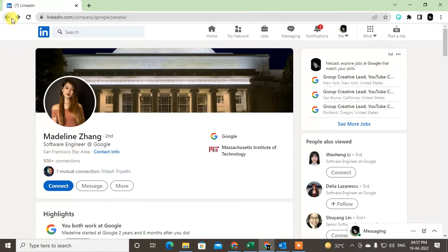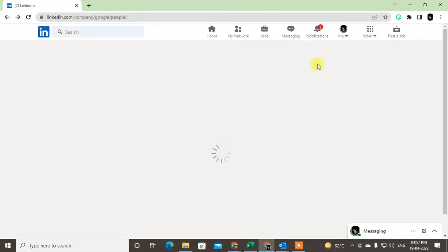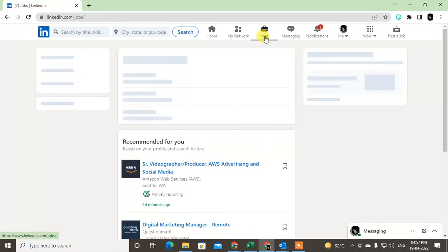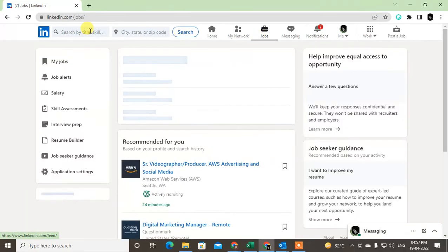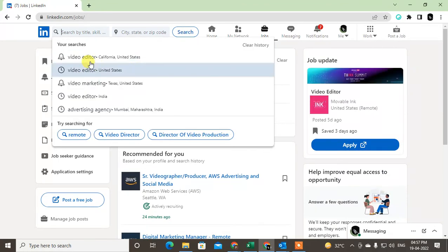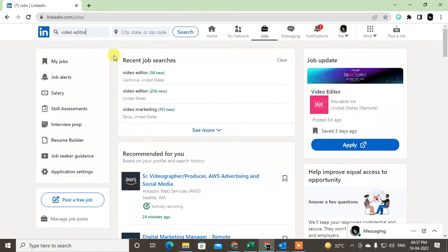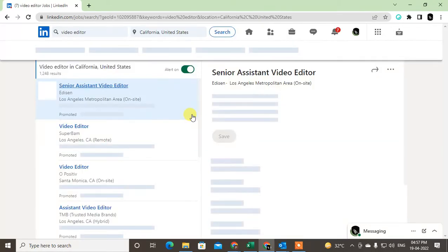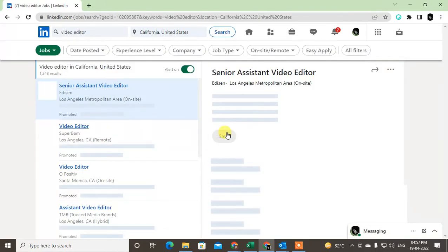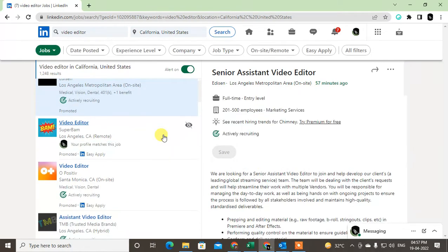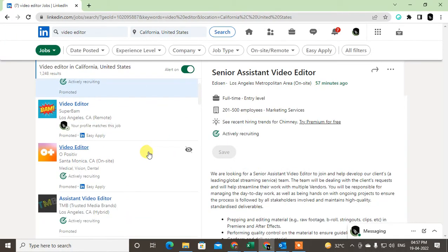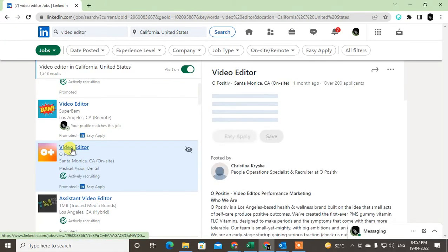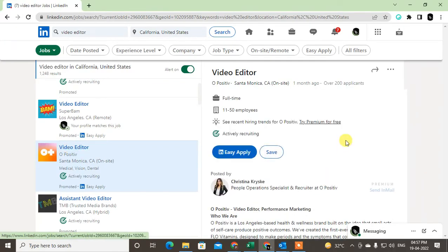Second method: if you are searching the job here, you want to search the job in the Jobs section. I just searched the job video editor in California, so all search results will show here. Now just find out the job you want to work at. I'll just click this job.